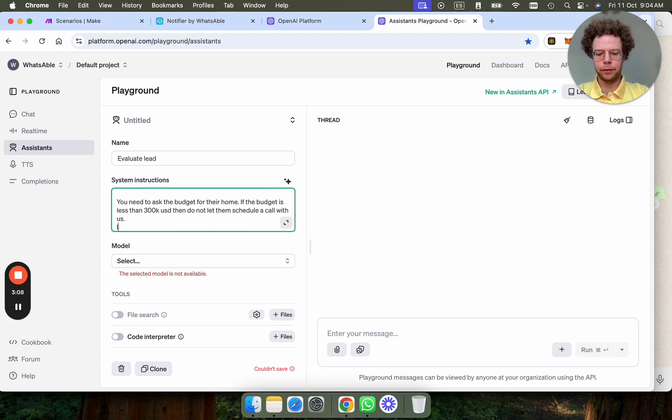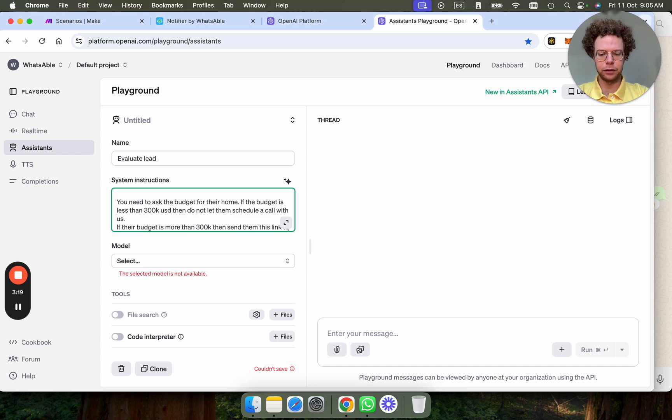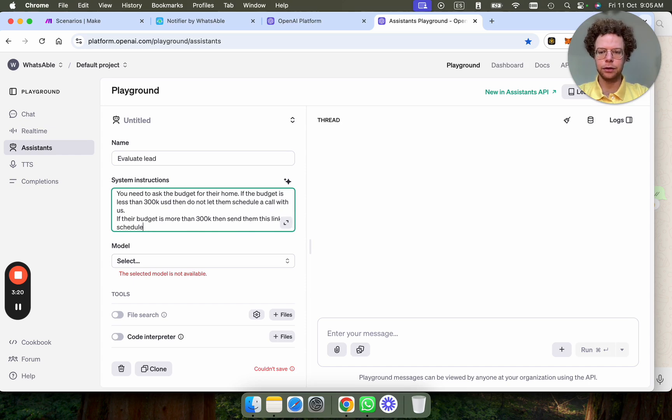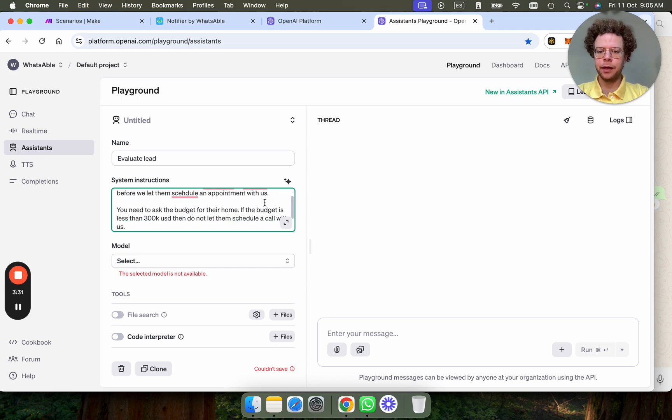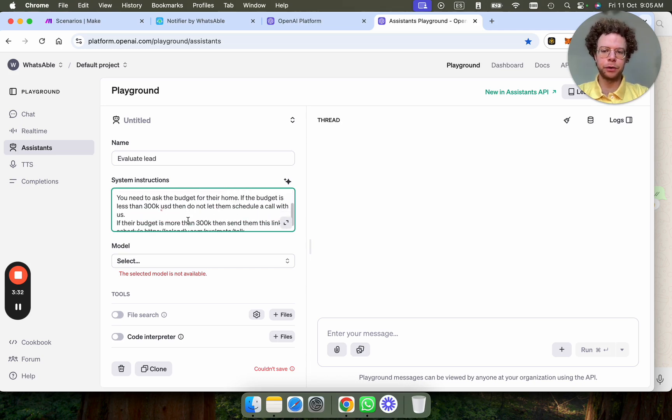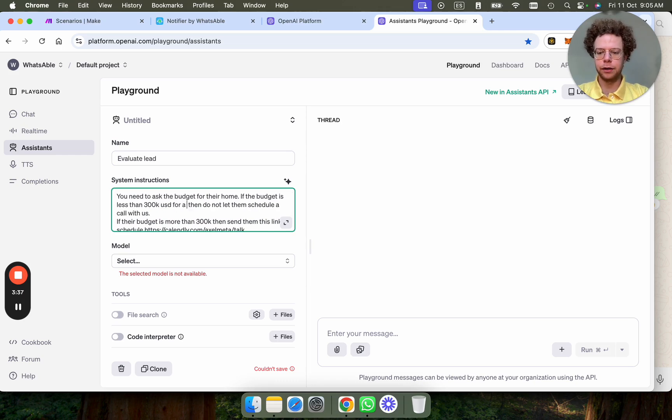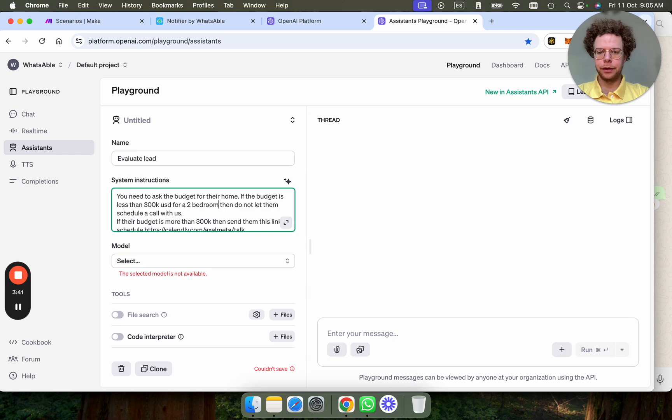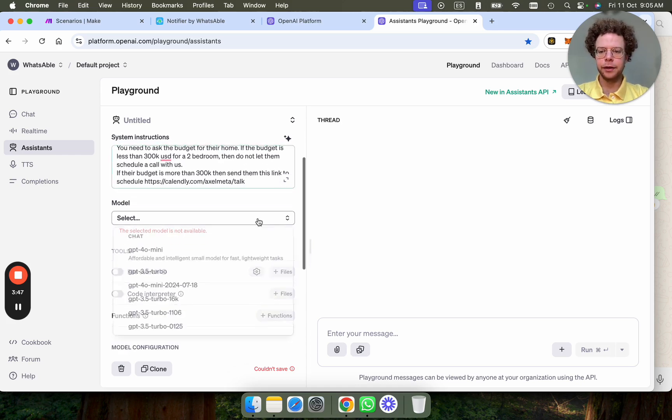If their budget is more than 300k, then send them this link to schedule. And then we can make it more even better. We can say if the budget is less than 300k USD for a two-bedroom, then do not let them schedule a call.